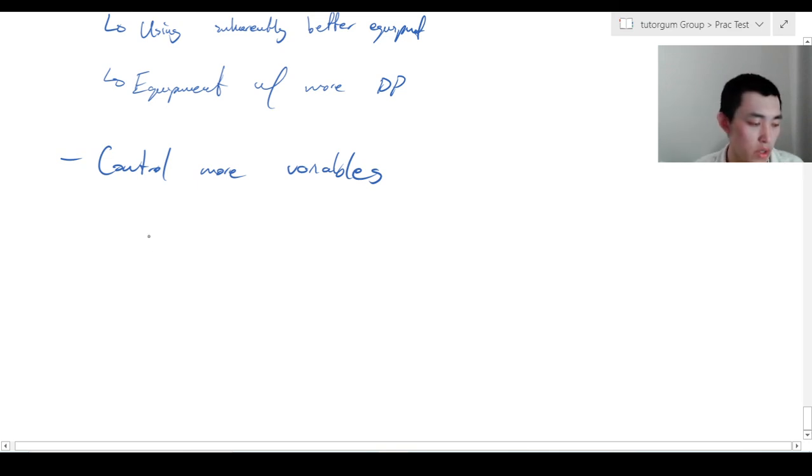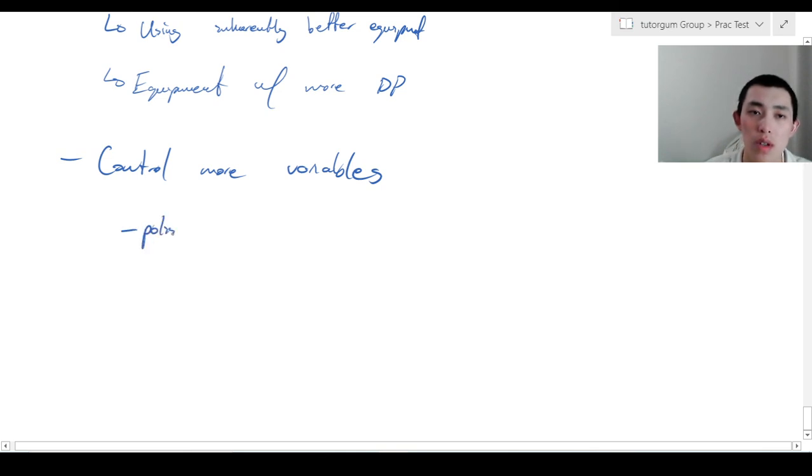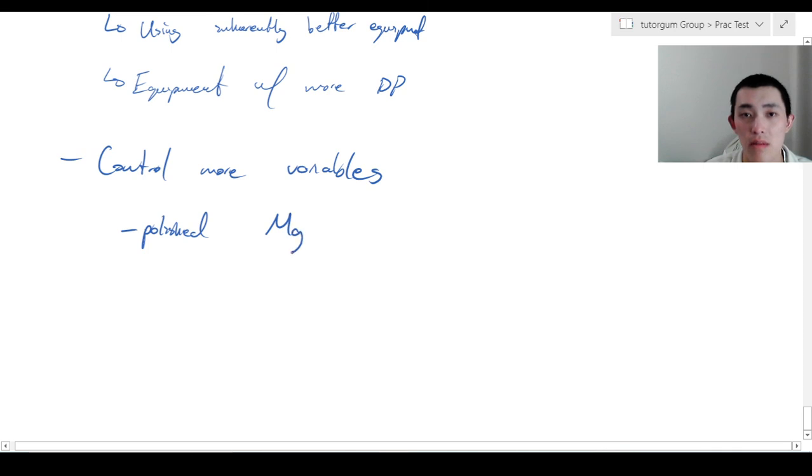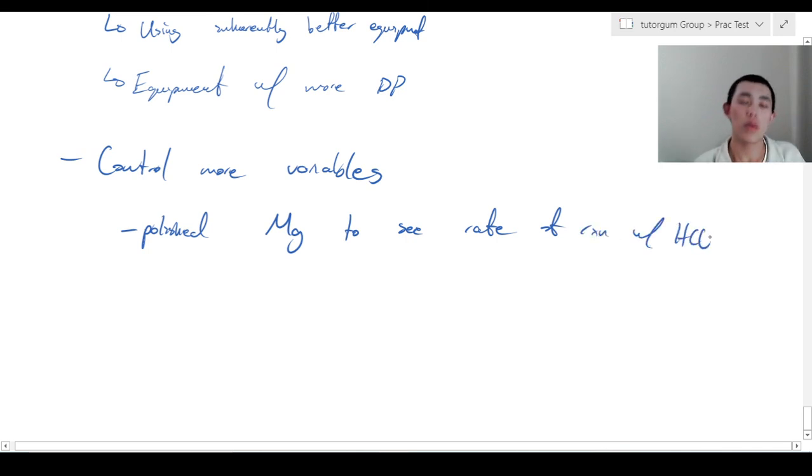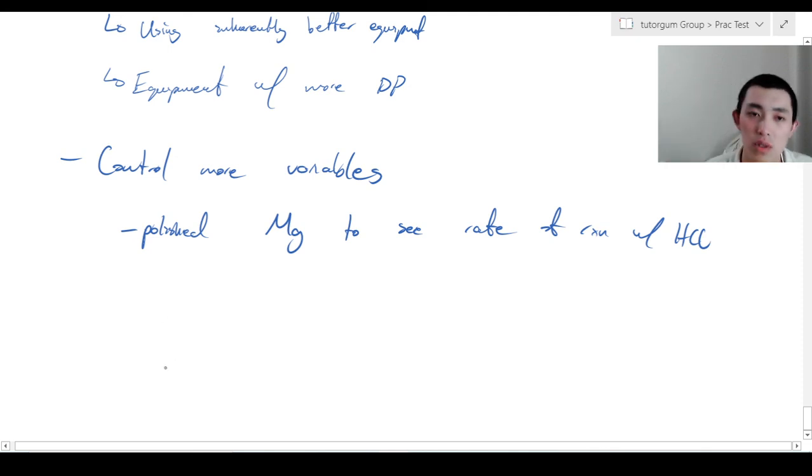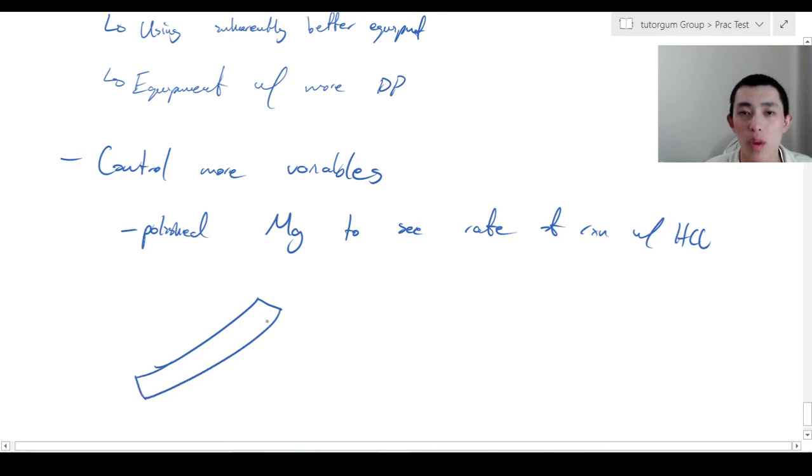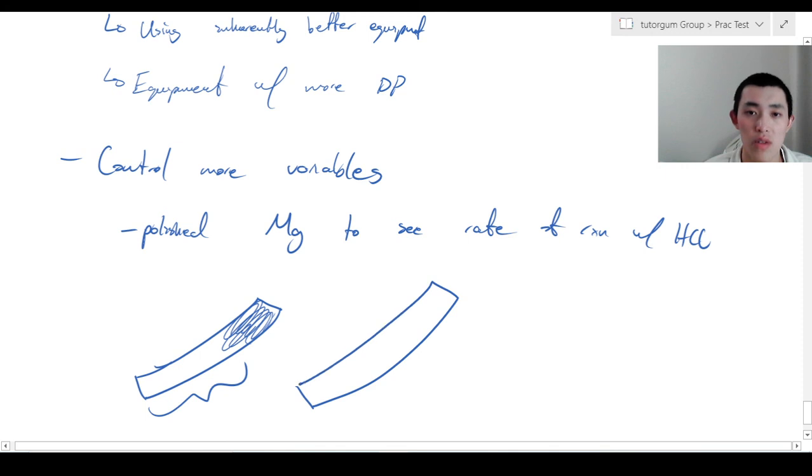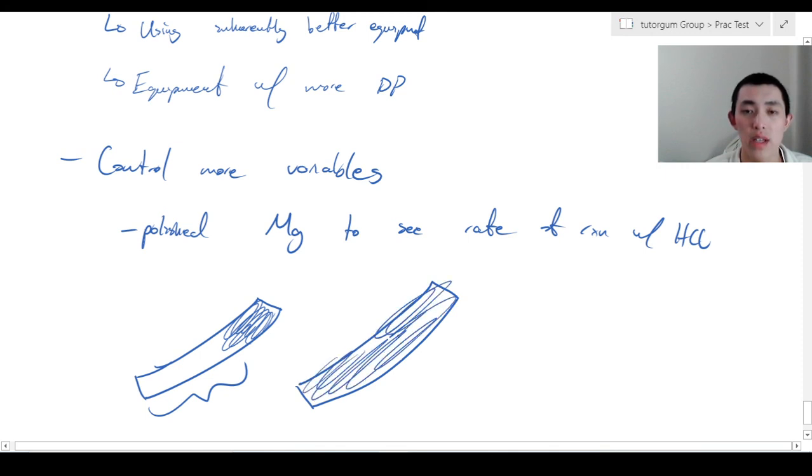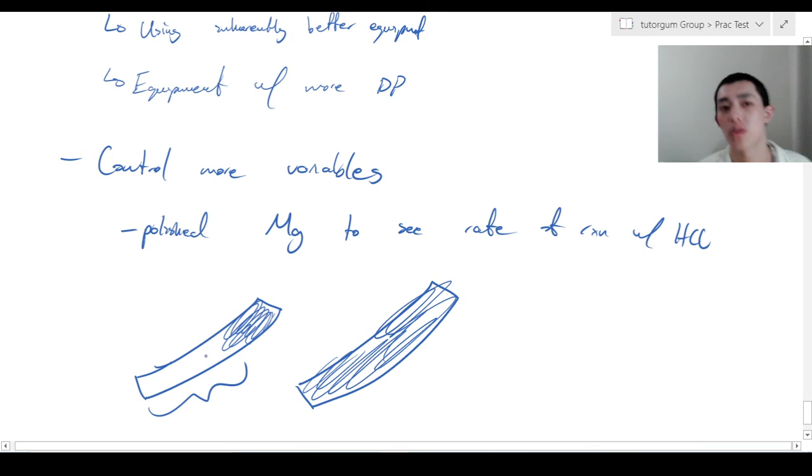For example, if you polished magnesium to see the rate of reaction with HCl, you'd want to make sure that the magnesium strip, all of it, was polished evenly. You don't want to polish this part a lot and then not polish the rest. And what you really don't want to do is polish one strip fully and not polish another one fully. That's an example.